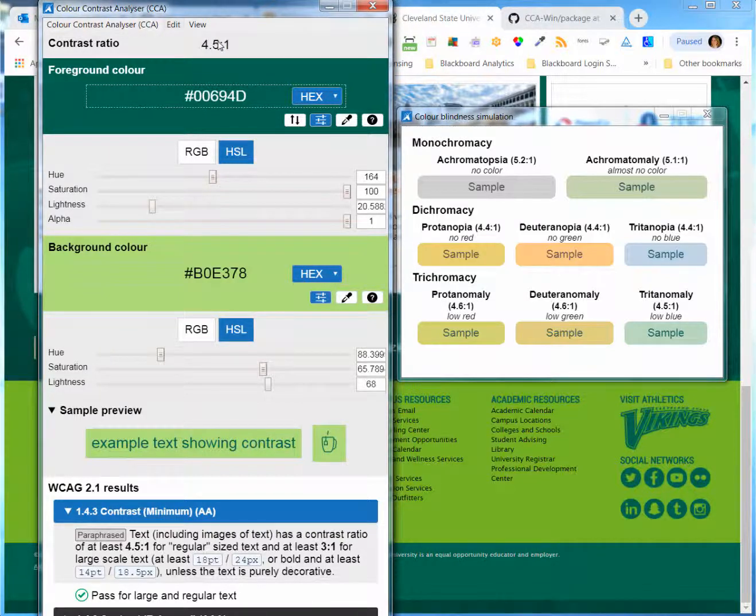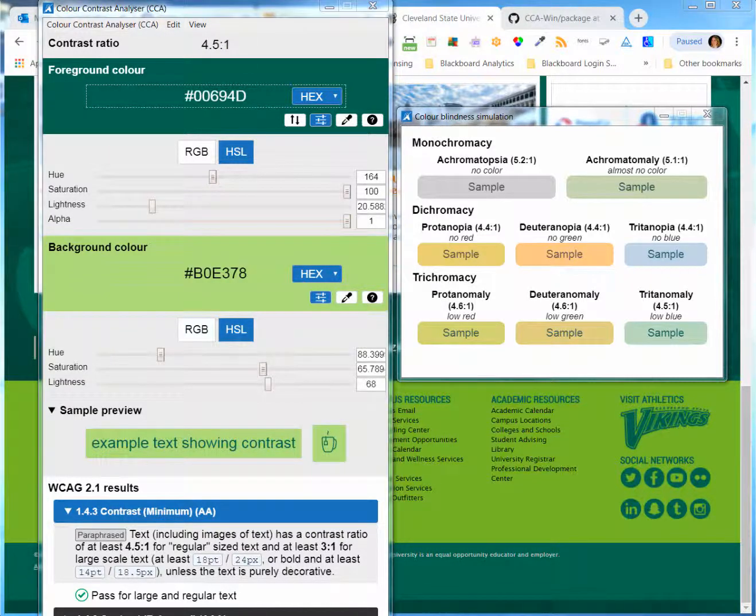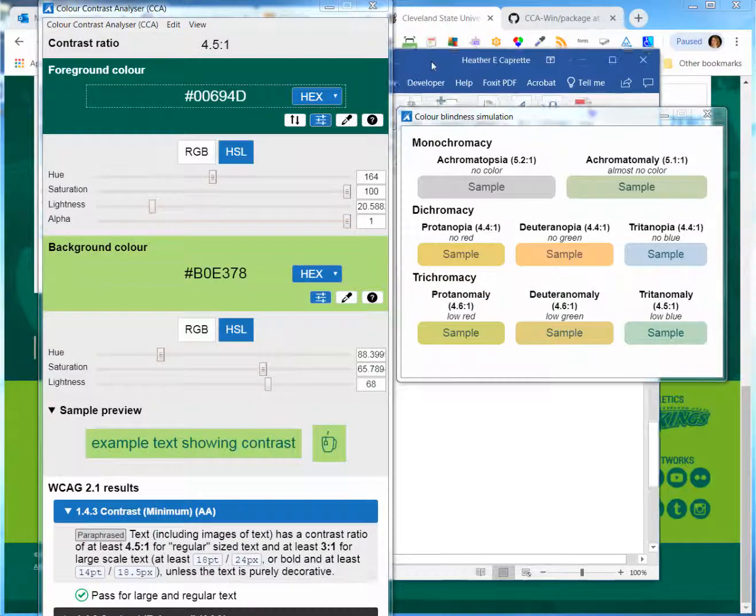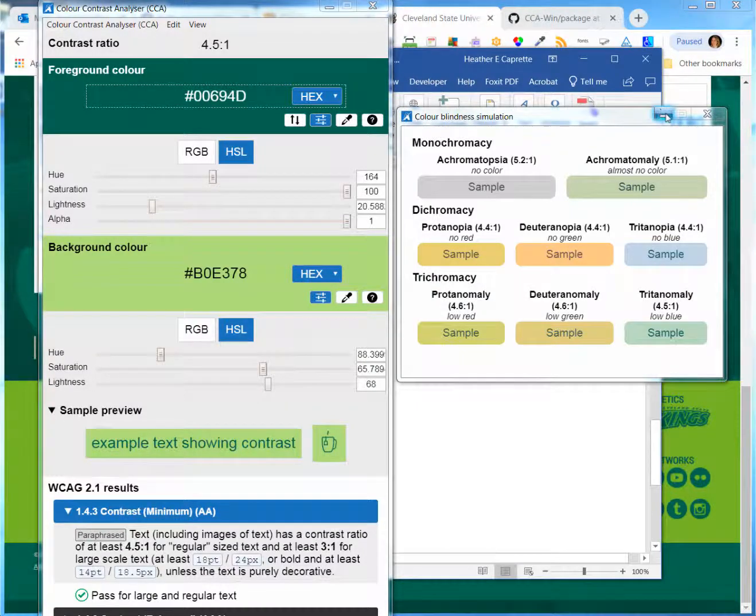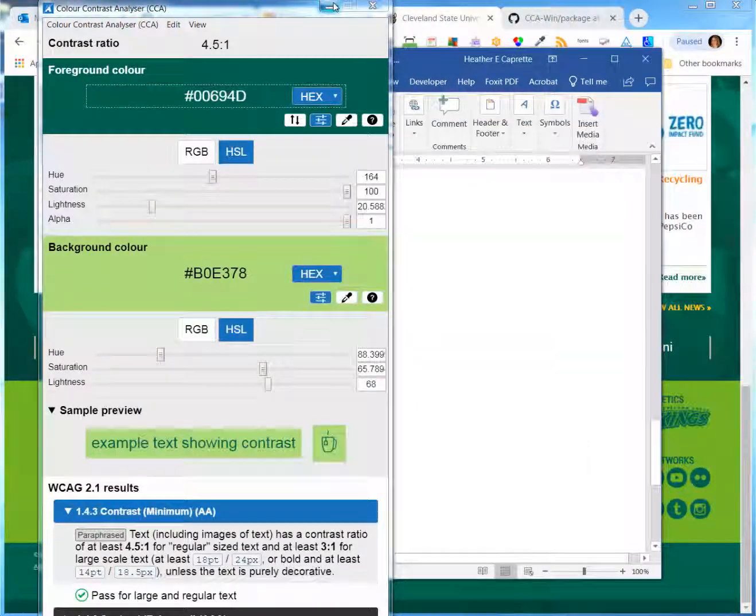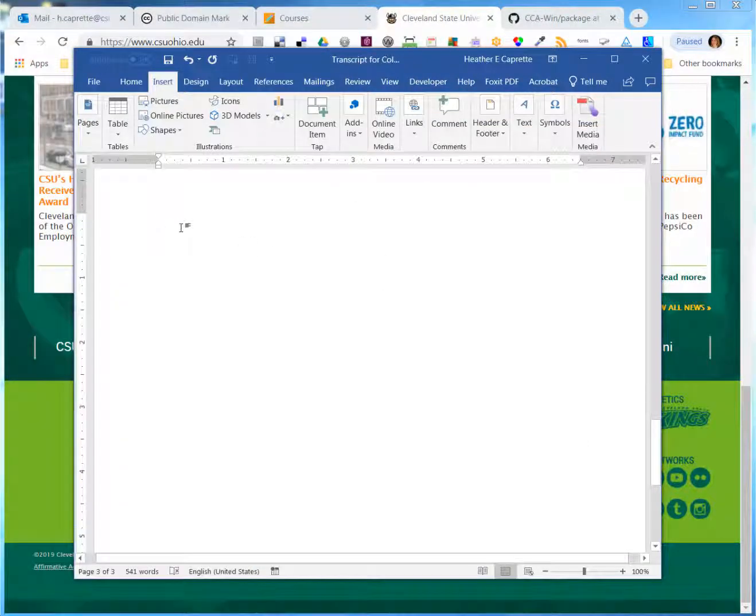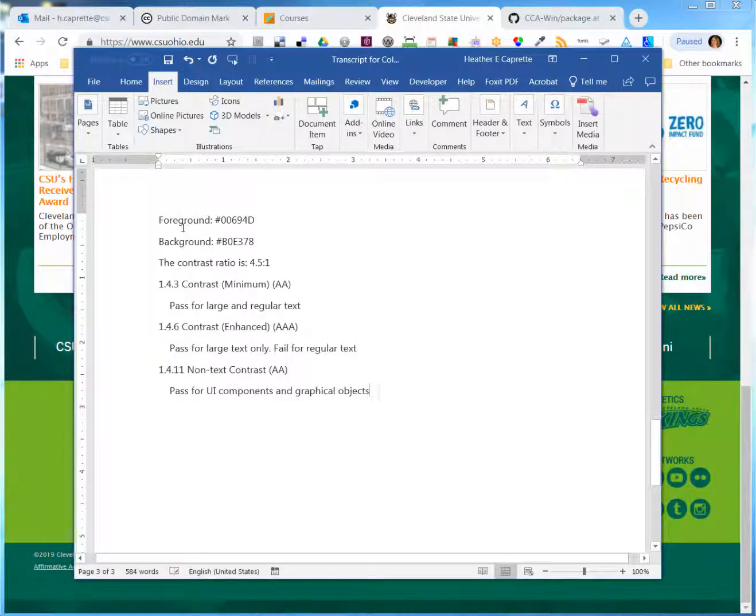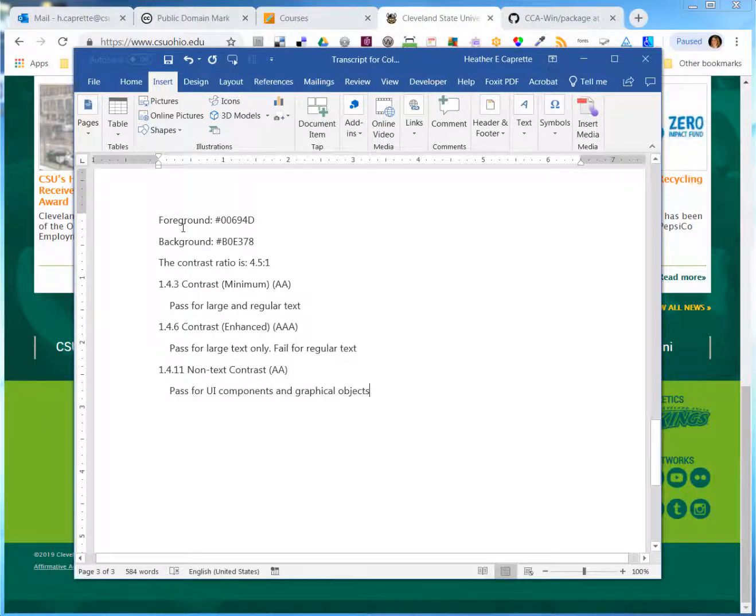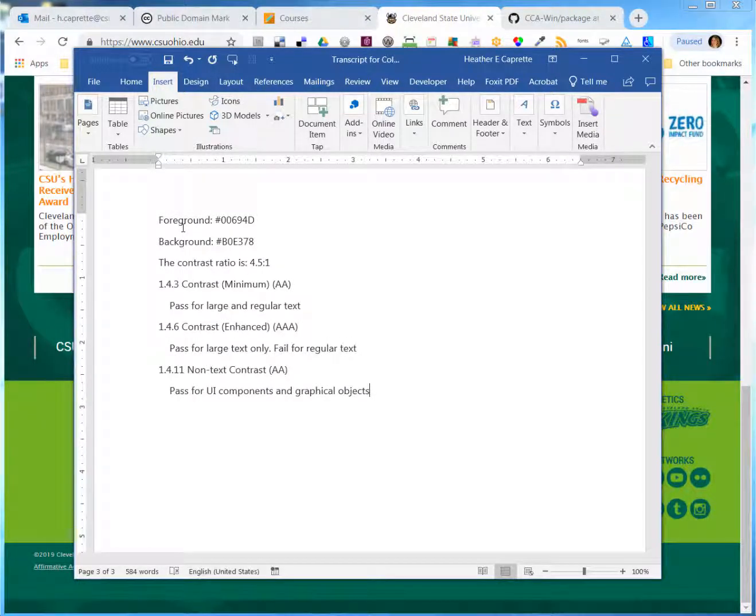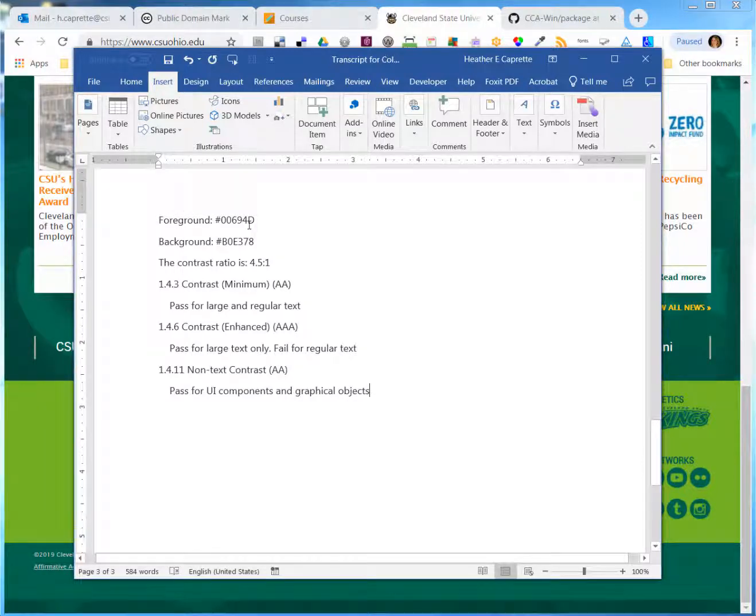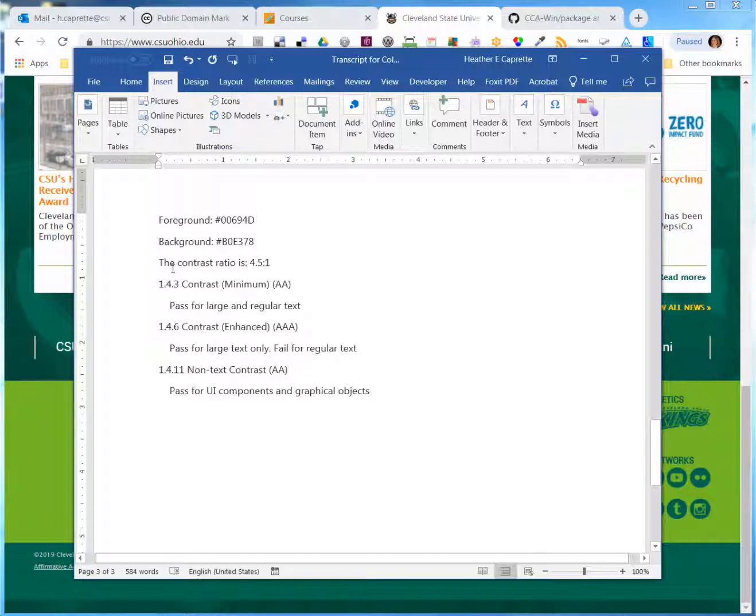Part of this interface is hidden. There's another feature under the edit menu called copy results. And if you do that, you can copy the results to a design document. I did control V to paste it in. It tells you what those hexadecimal values were for the foreground and background, and what ratio it was, 4.5 to 1, and what levels it met.